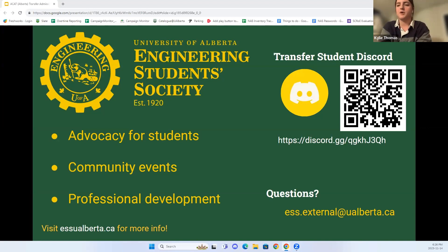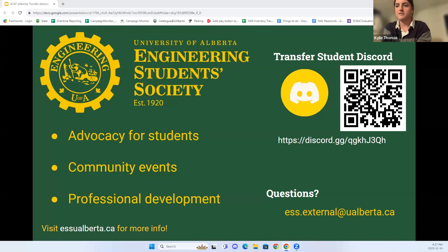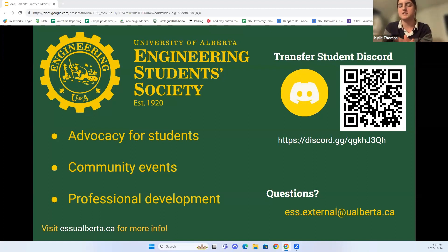The Engineering Student Society aims to improve student life and student advocacy for all engineering students — whether that's planning events, providing academic resources, or hosting Gear Week, a fun week of games and activities where all the discipline clubs compete against each other. It's a great way to get more involved and meet other students. The ESS helps connect students and advocate for them — the three big things we do are advocacy, community events, and professional development.